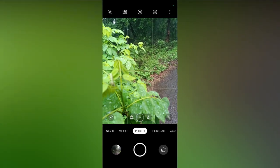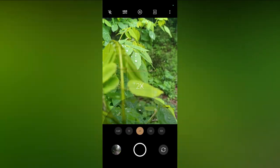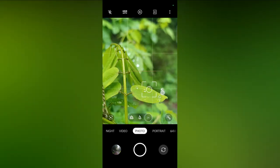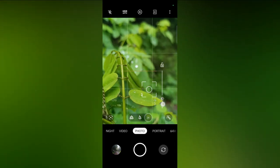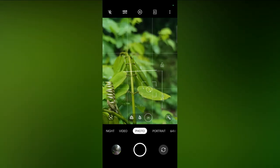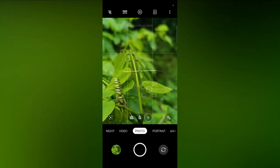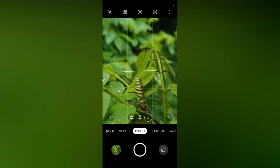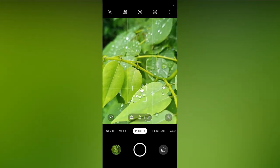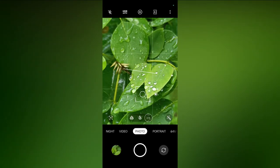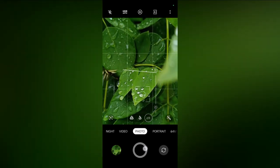The third monsoon photography idea is also about water drops. You can capture tiny water drops on leaves which have a spherical shape. Follow the same steps mentioned earlier.